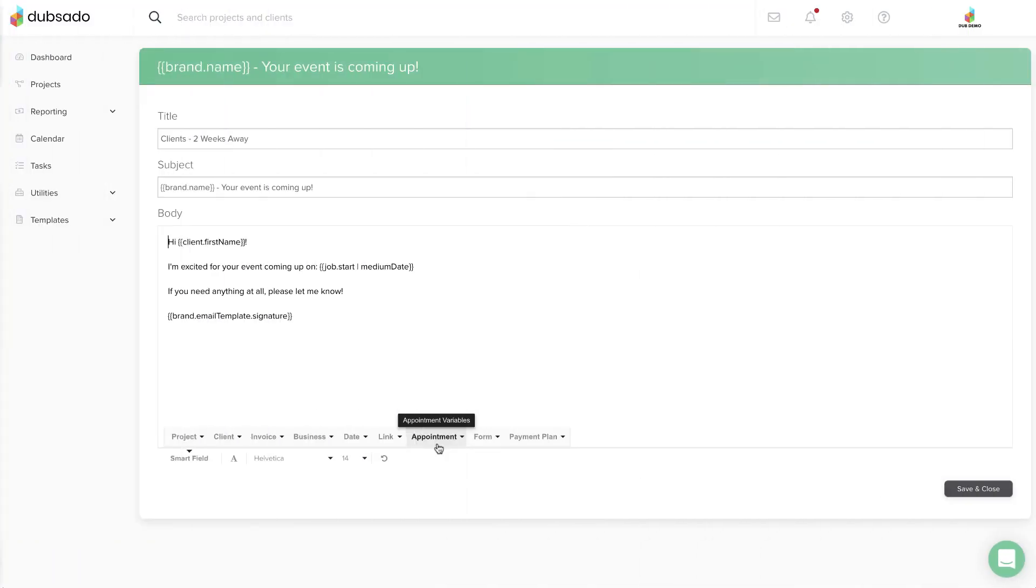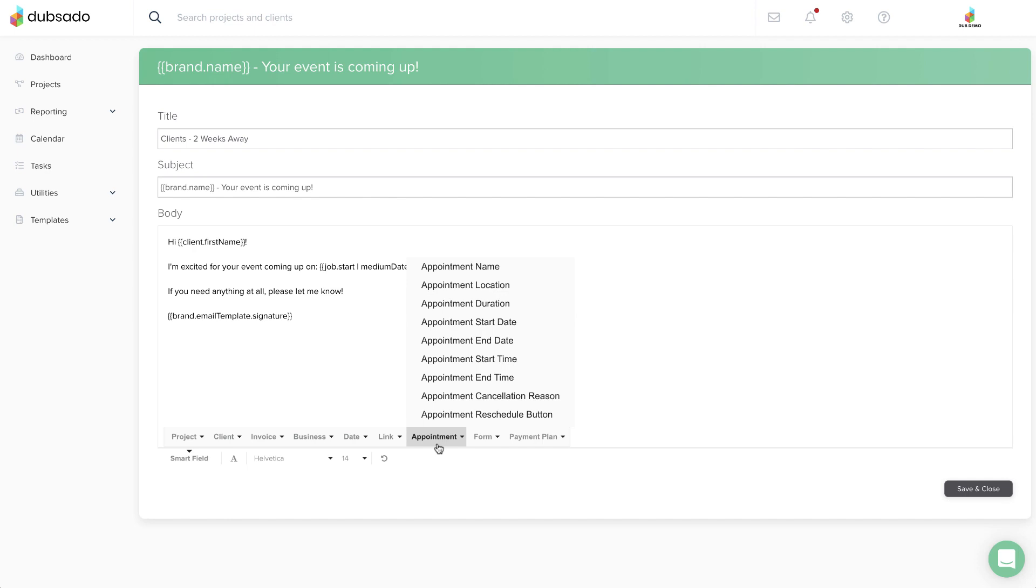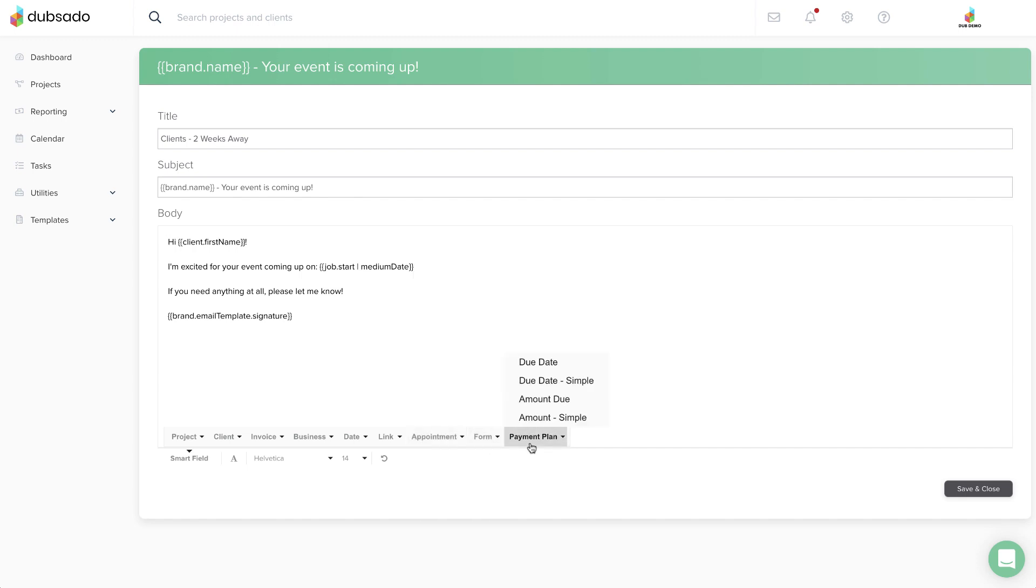Appointment-related Smart Fields will only work properly within an email sent through the Scheduler. And Payment Plan Smart Fields will only work properly with an email sent through a Payment Plan on an Invoice. These are not meant to be manually sent through a project.